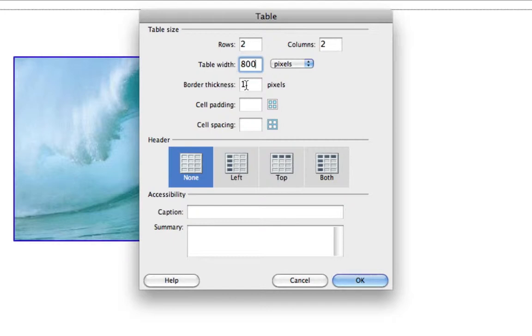And if you want a border, leave this at one. Or if you want a wider border, you can up that number. If you don't want any border, change that to zero.